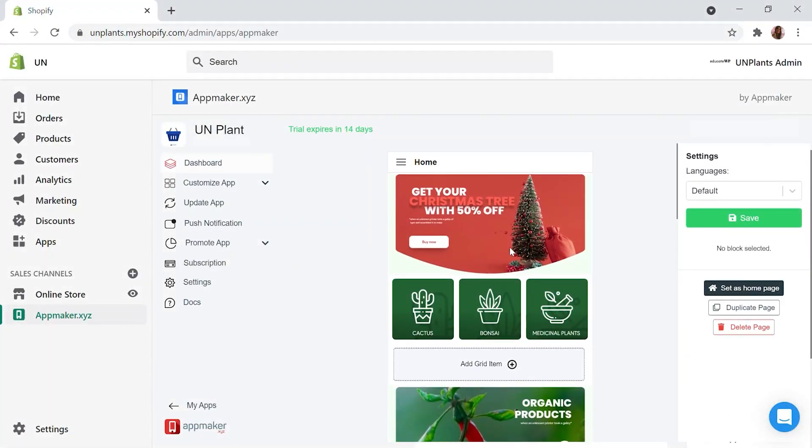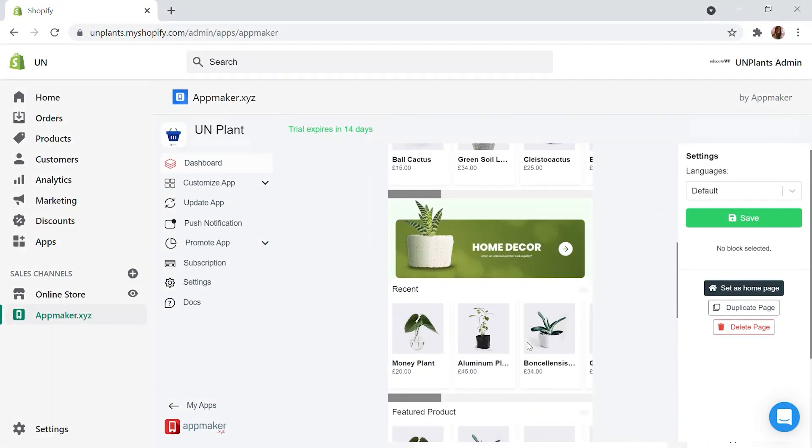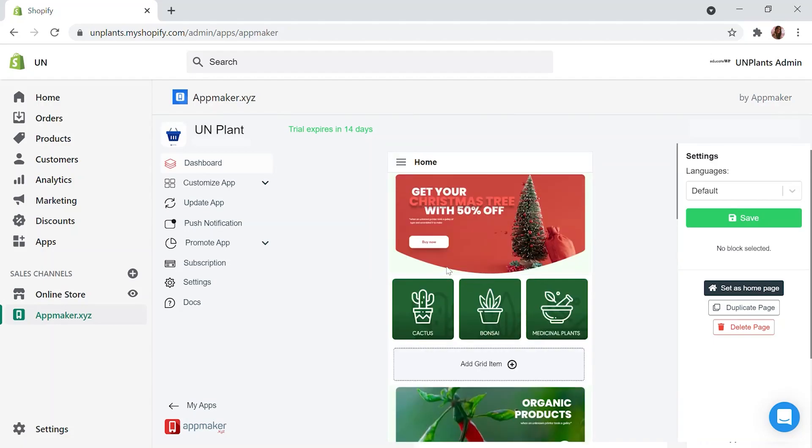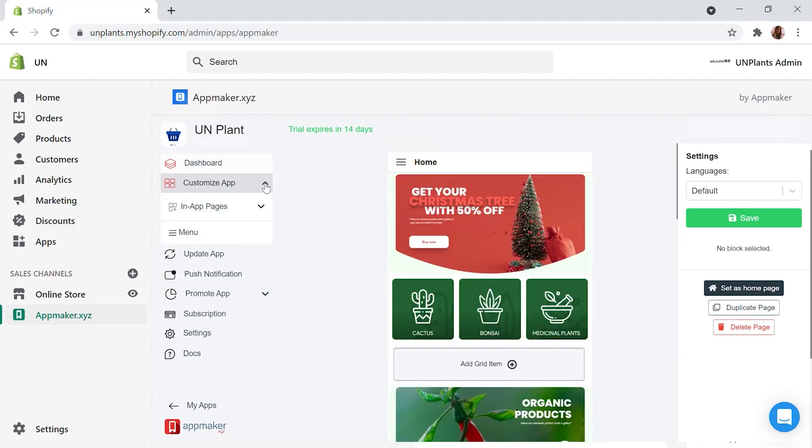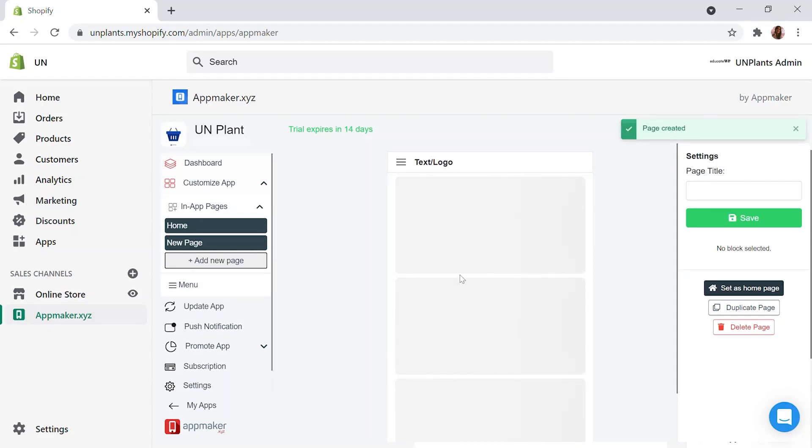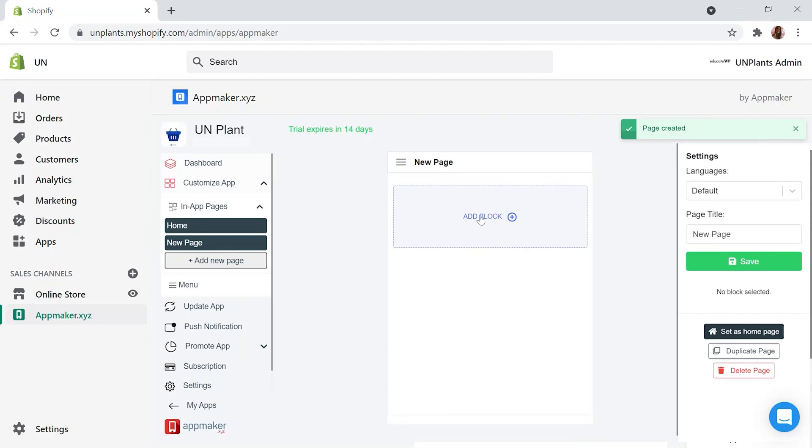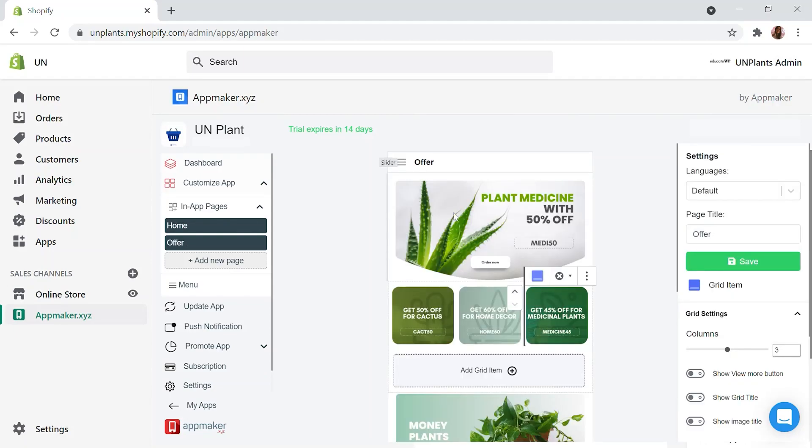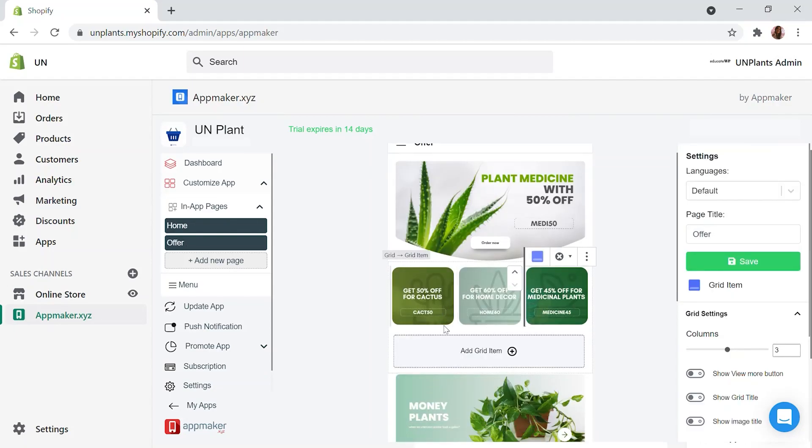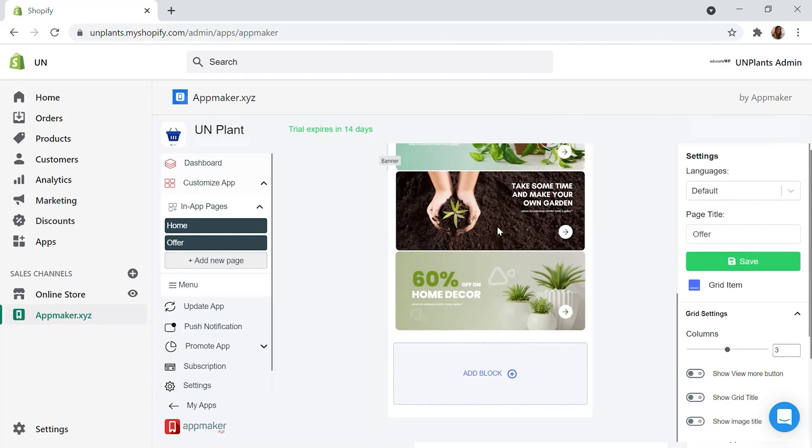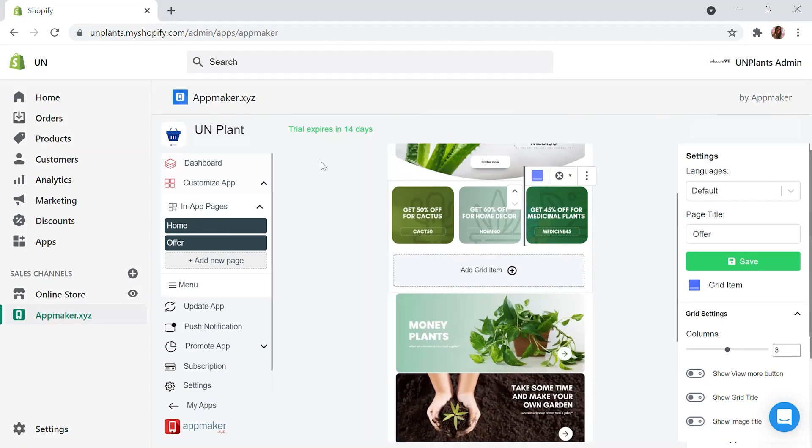So we have customized the homepage and added all options we need. Once the homepage is ready, we can create other landing pages for the mobile app. Click on in-app pages and click Add new page. You will get a blank page with add block option. You can edit the page title in the right side settings bar. Let's start with an offer for our initial banner and click save. I have designed and created the page exactly the same way we did for the homepage.